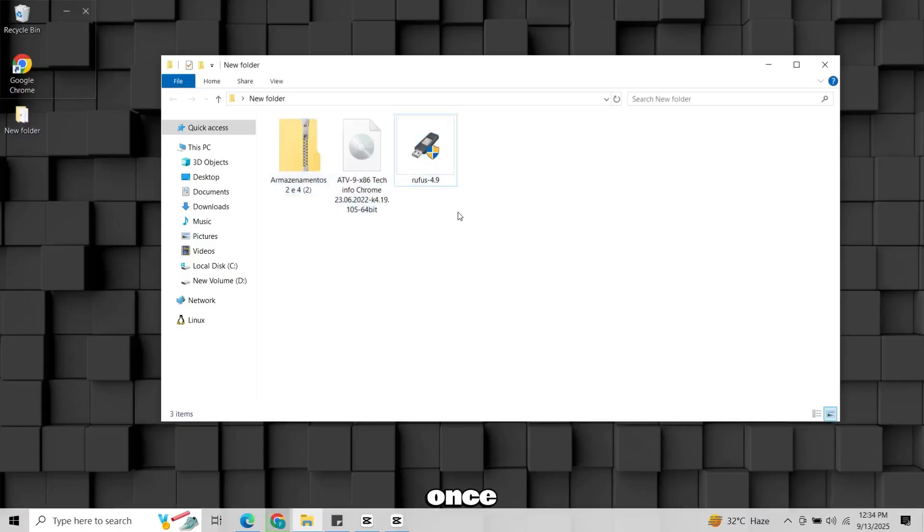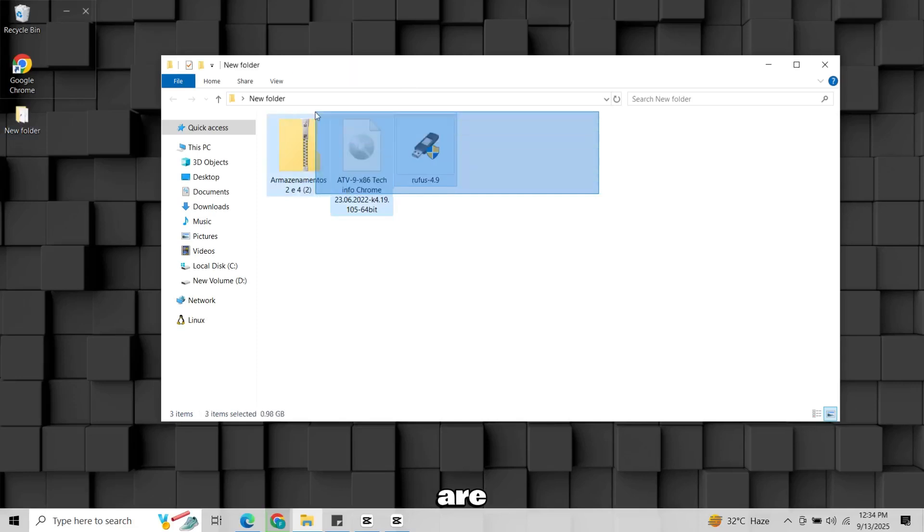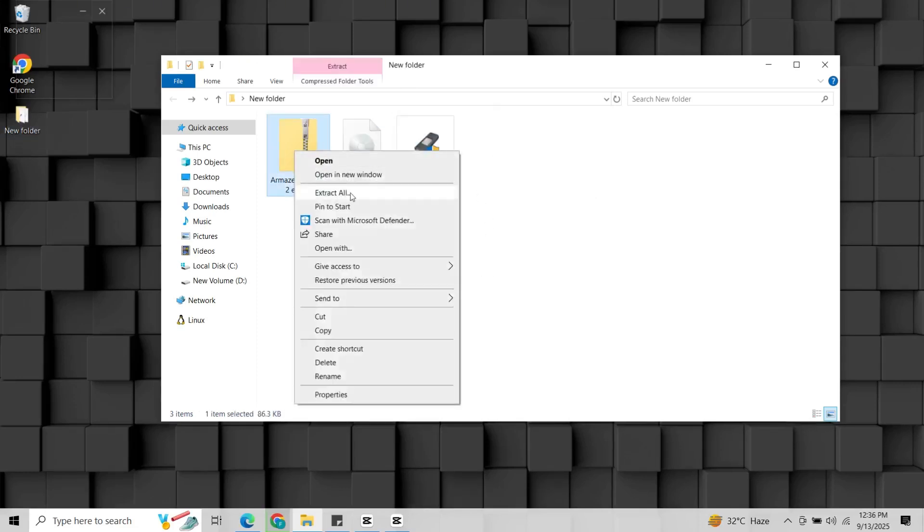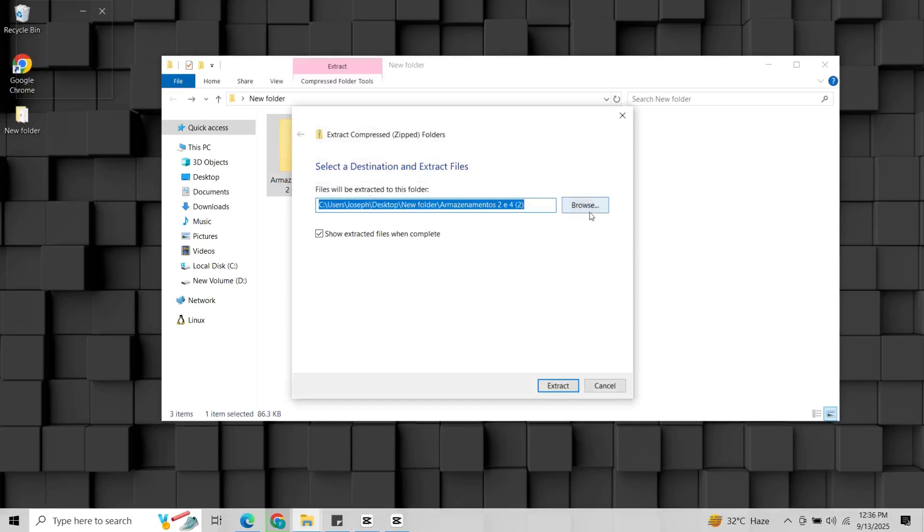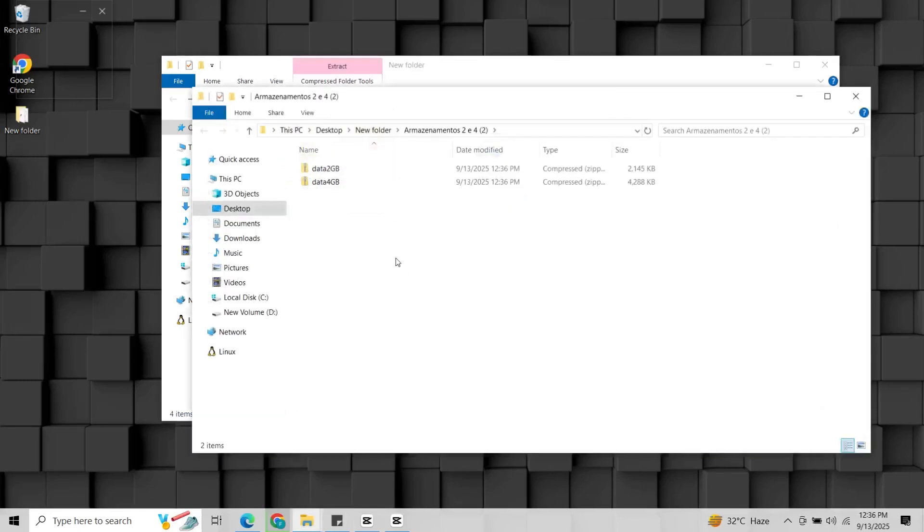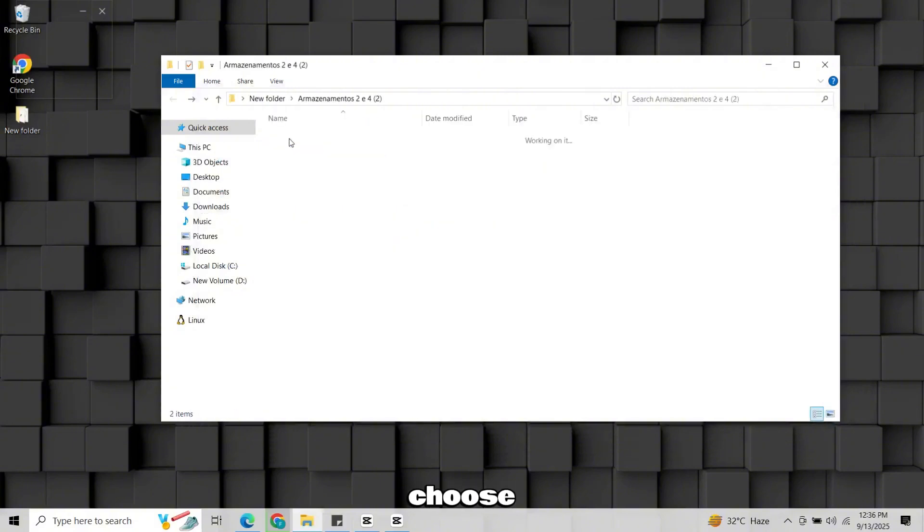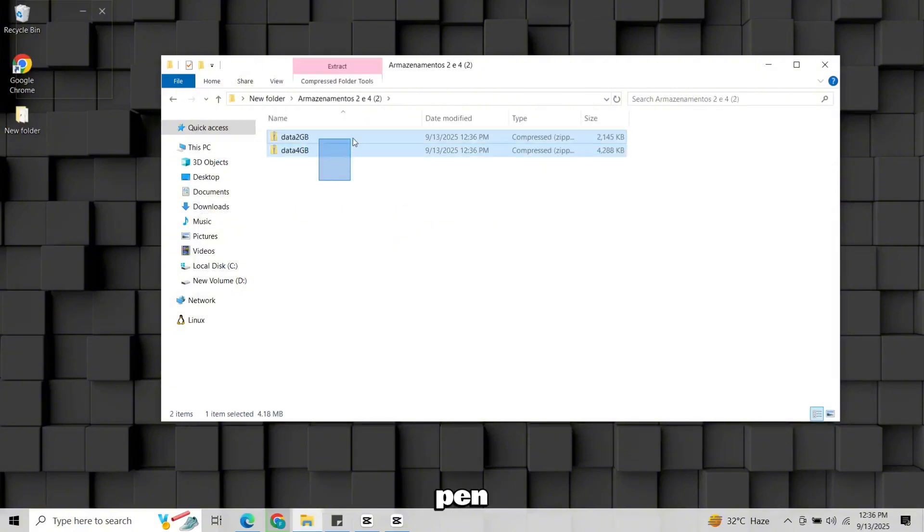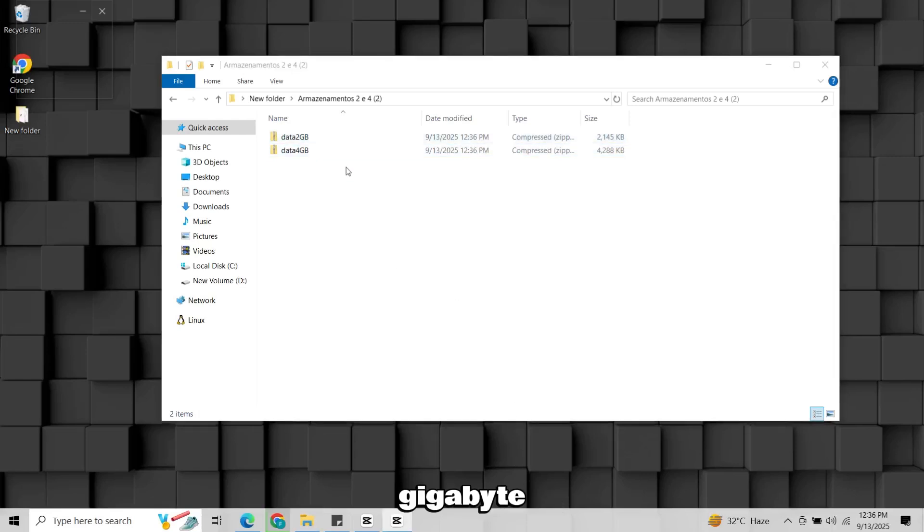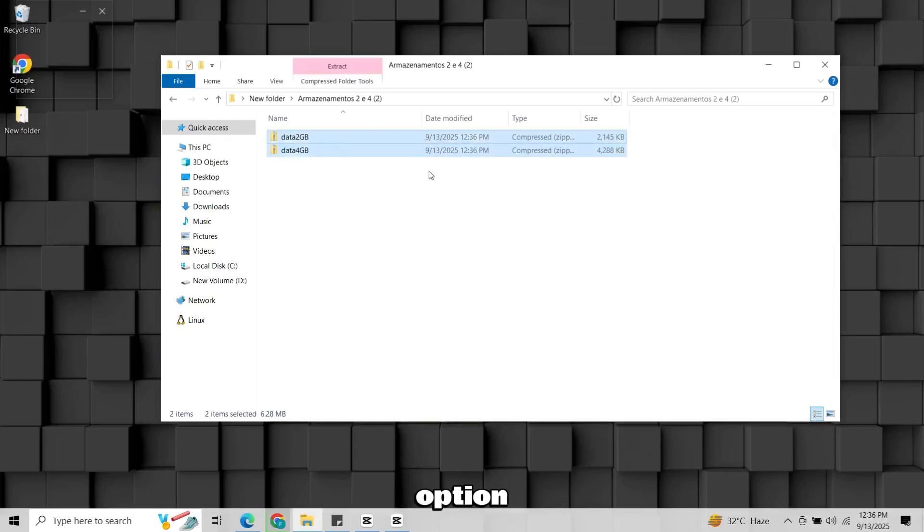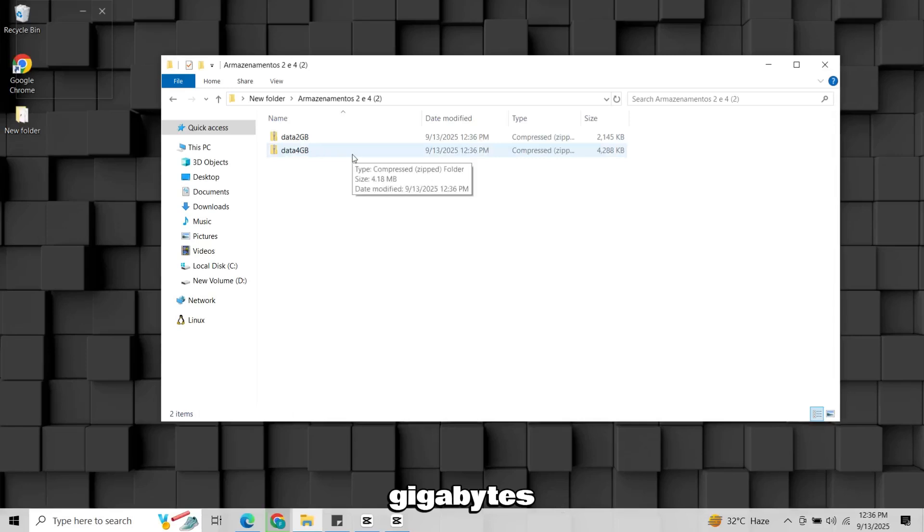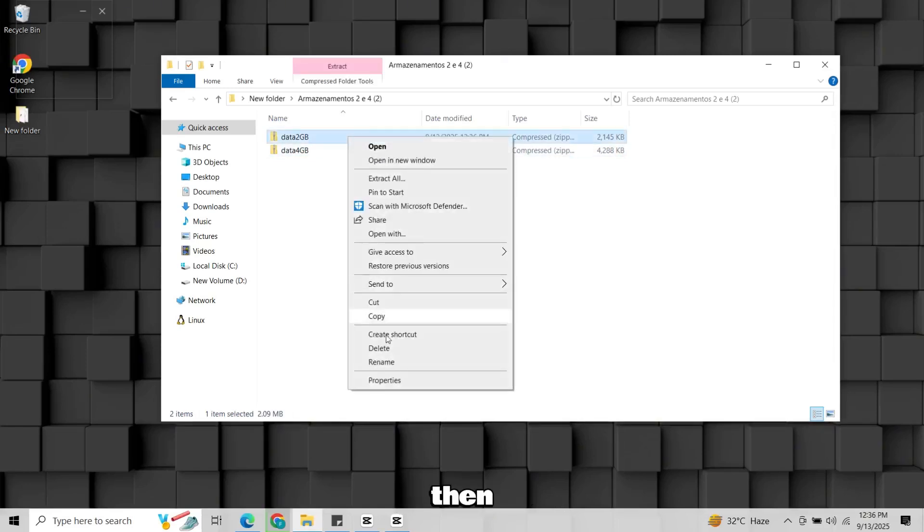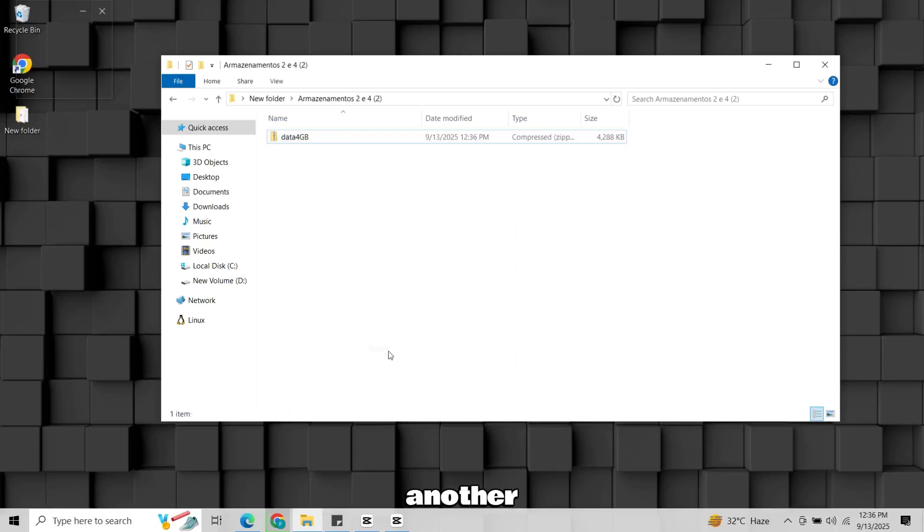Once all files are downloaded, extract the main file. Inside you'll find more options. You can choose based on your pen drive size. I recommend the four gigabyte option because it gives you four gigabytes of usable storage on Android TV. Then delete the other one.